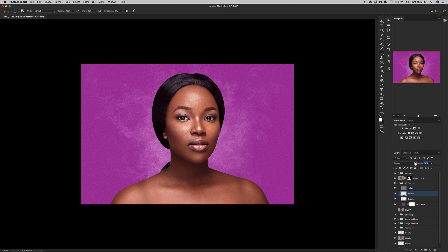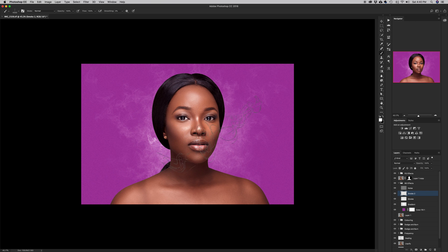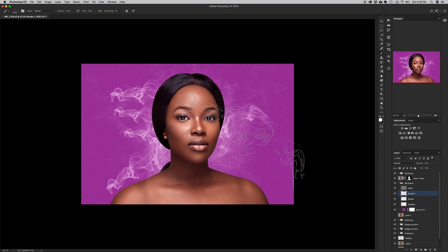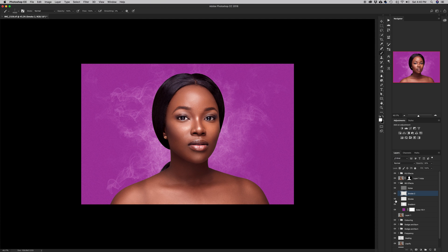The smoke is a little too strong so I'll reduce its opacity. I'll also create a new layer called 'smoke 2', increase the flow to 100%, make the brush size big, and click a few times to add some stronger, punchier smoke to the shot. Then I'll reduce that layer's opacity as well. Going back, I'll also reduce the fill on the original smoke layer just a little bit more.